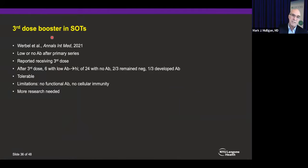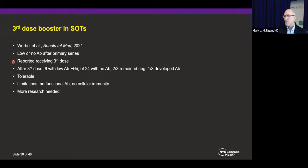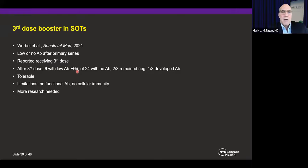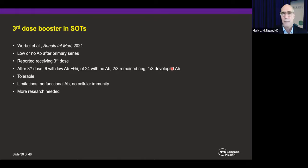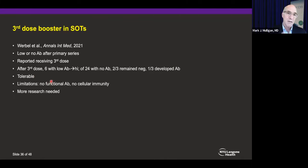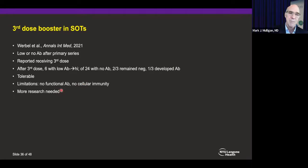The same group studied 30 solid organ transplants who got a third dose after having low or no antibody after their primary series. Of 6 people who initially had low antibody, some developed high antibody. Of 24 who had low antibody, two-thirds remained negative and one-third developed either high or low antibody. The vaccine was tolerated as a third dose. Limitations of this study include use of commercial binding antibody only with no neutralizing antibody or cellular immunity reported. The authors said this should inspire more research — and it should.